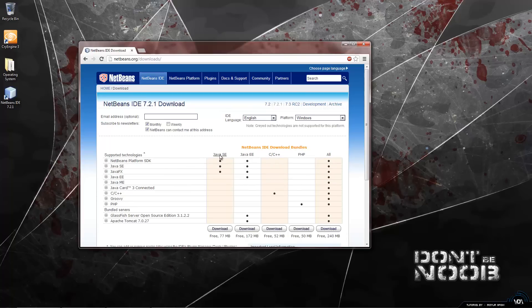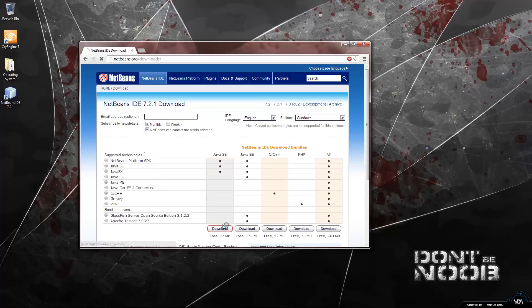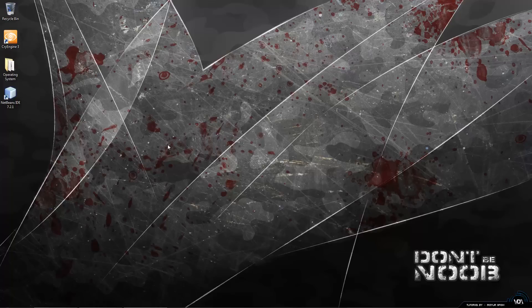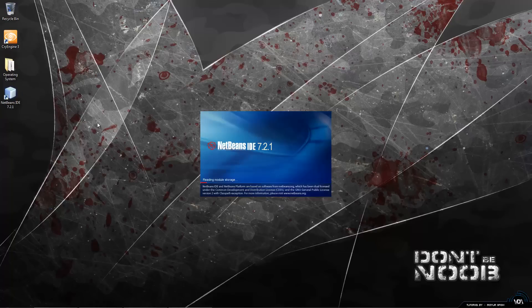So we are going to go for the simple edition and that is only 77MB and it has everything that we need for all our projects. So you just have to click on download. And I already have this so I am just going to close this window. Now we can get started into NetBeans so lets open it.